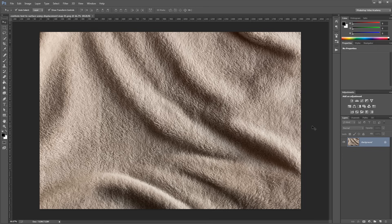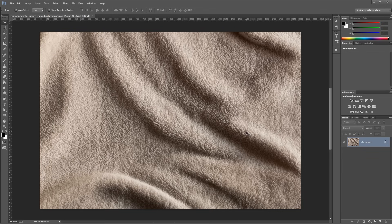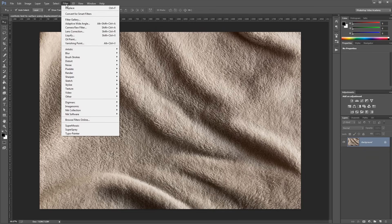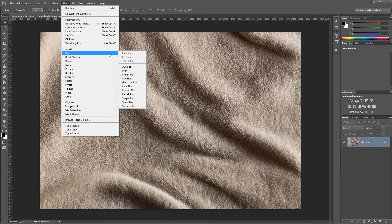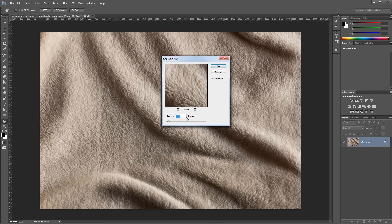So the first thing that we need to do is make some changes to this background. Since there's some fine detail on this background, what we want to do is use a Gaussian blur to get rid of some of that. So I'm going to come up and click Filter, Blur, Gaussian Blur, and just give it a blur of one pixel.